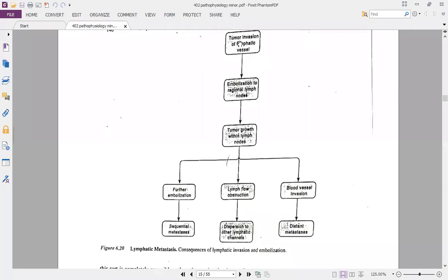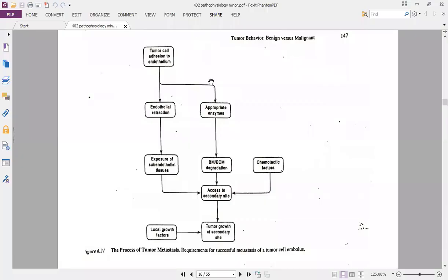Lymphatic metastasis is summarized in figure 6.20. Tumor invasion of lymphatic vessels leads to embolization in regional lymph nodes, causing further emboli to form. This can lead to obstruction of the lymph node, and sequential metastasis continues from one organ to another. If the lymph becomes obstructed, dispersion of the lymphatic channel occurs. Blood vessel invasion causes more distinct metastasis because blood flow is faster than lymphatic flow.